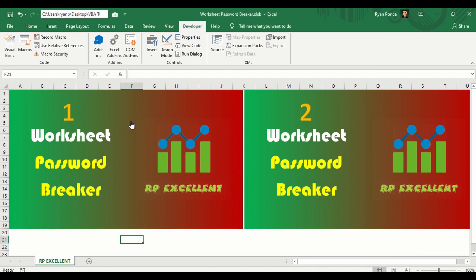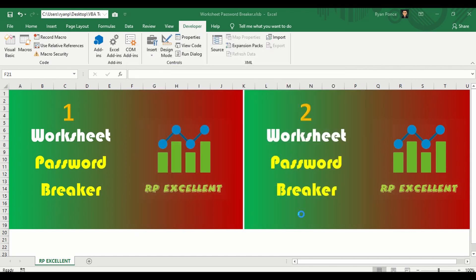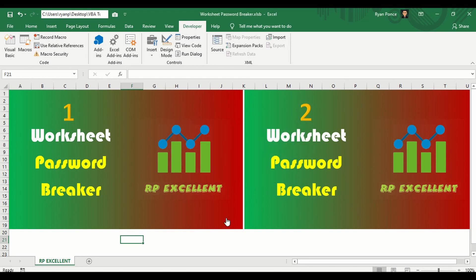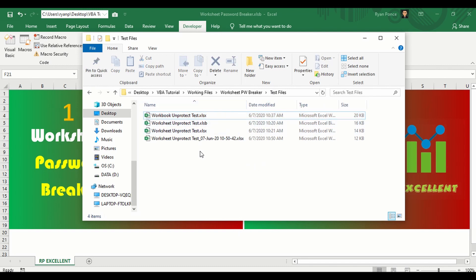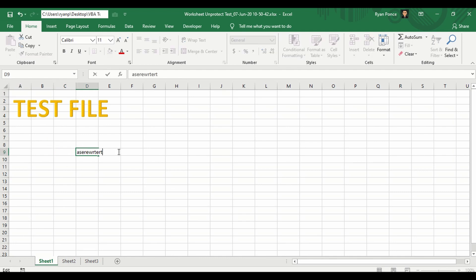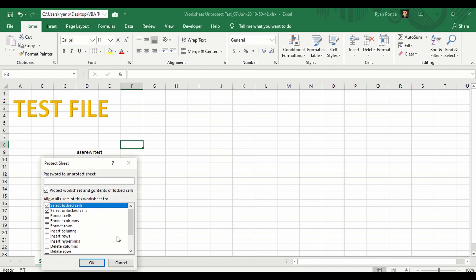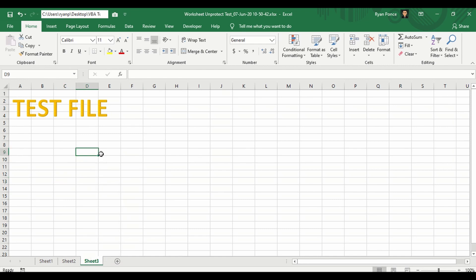I'll click on this image because I have already assigned the macro to it, then select the worksheet unprotect test file which is xlsx, click OK. It says 'workbook and worksheet protection passwords have been removed.' It has created a new file. Opening it, I can already type anything in worksheet one — right-clicking no longer asks for a password. Sheet 3 also works fine.